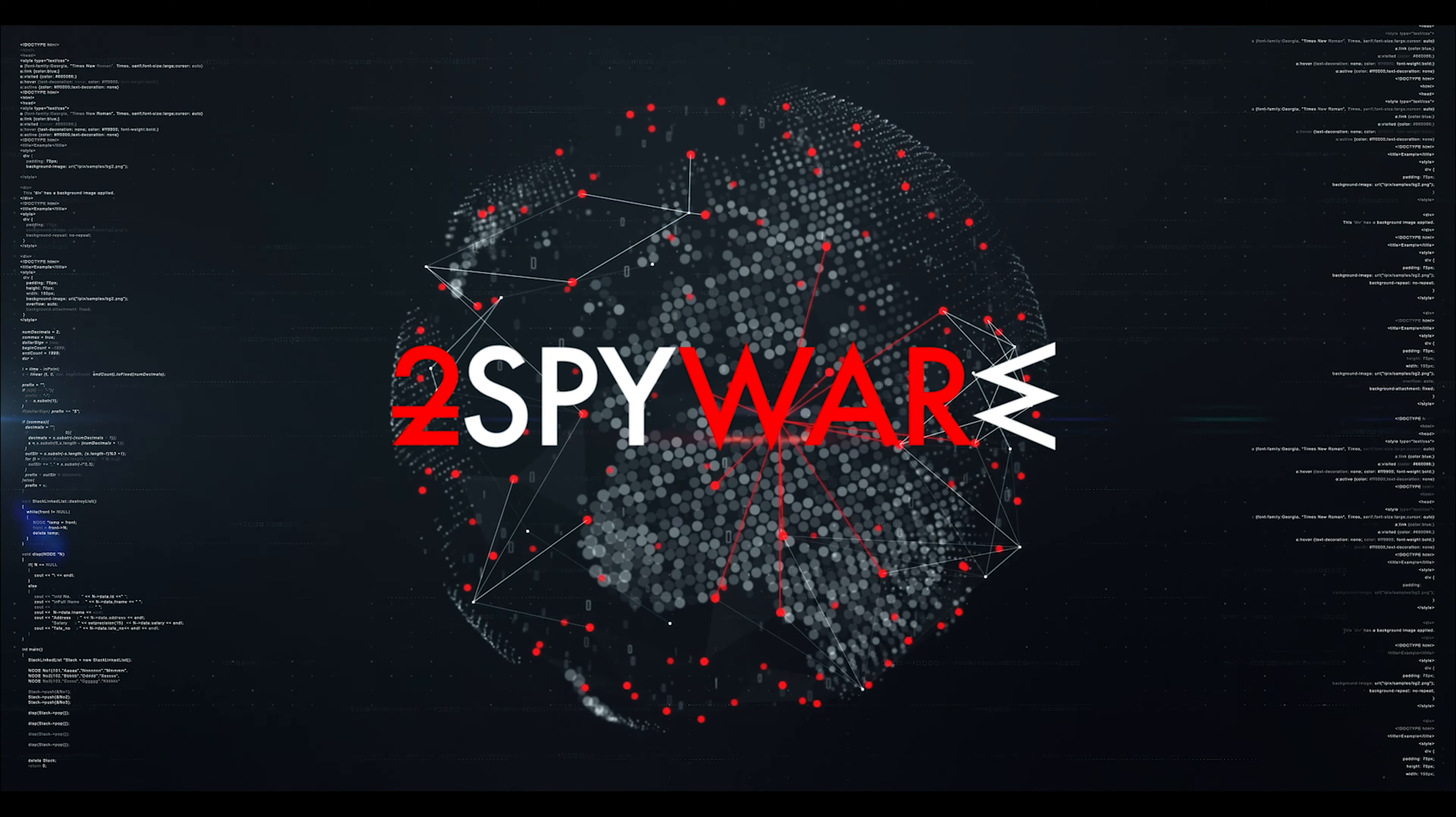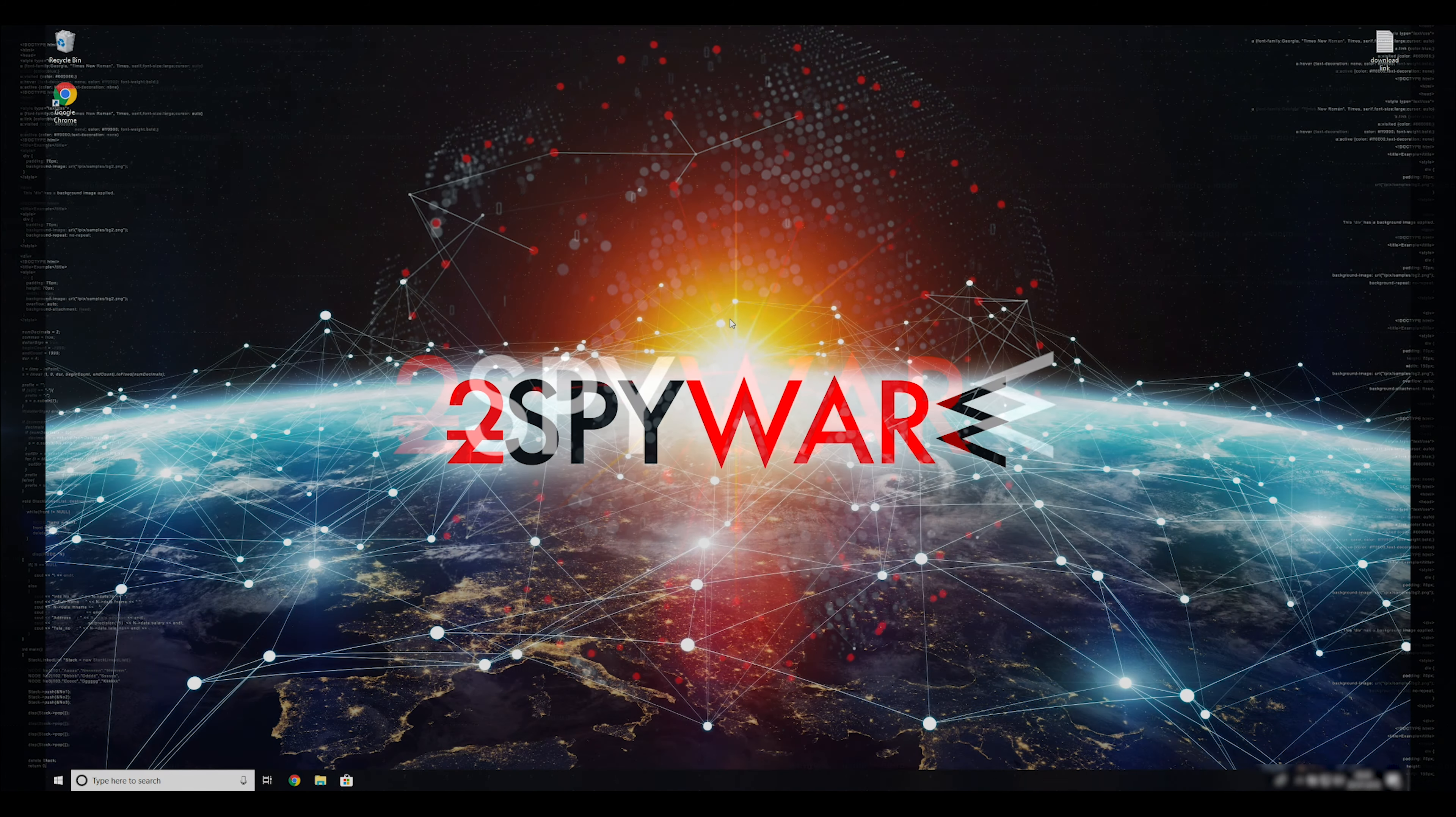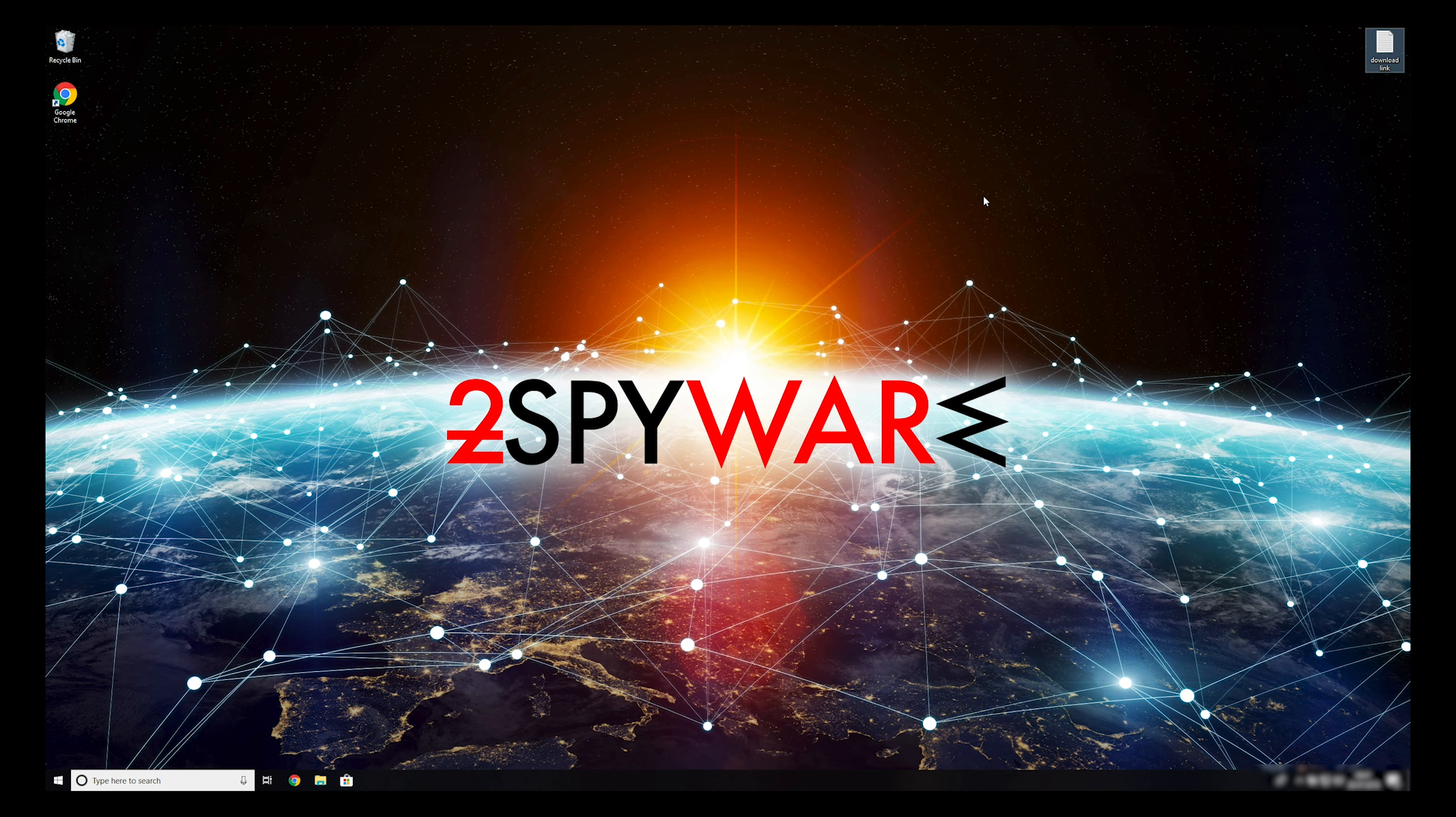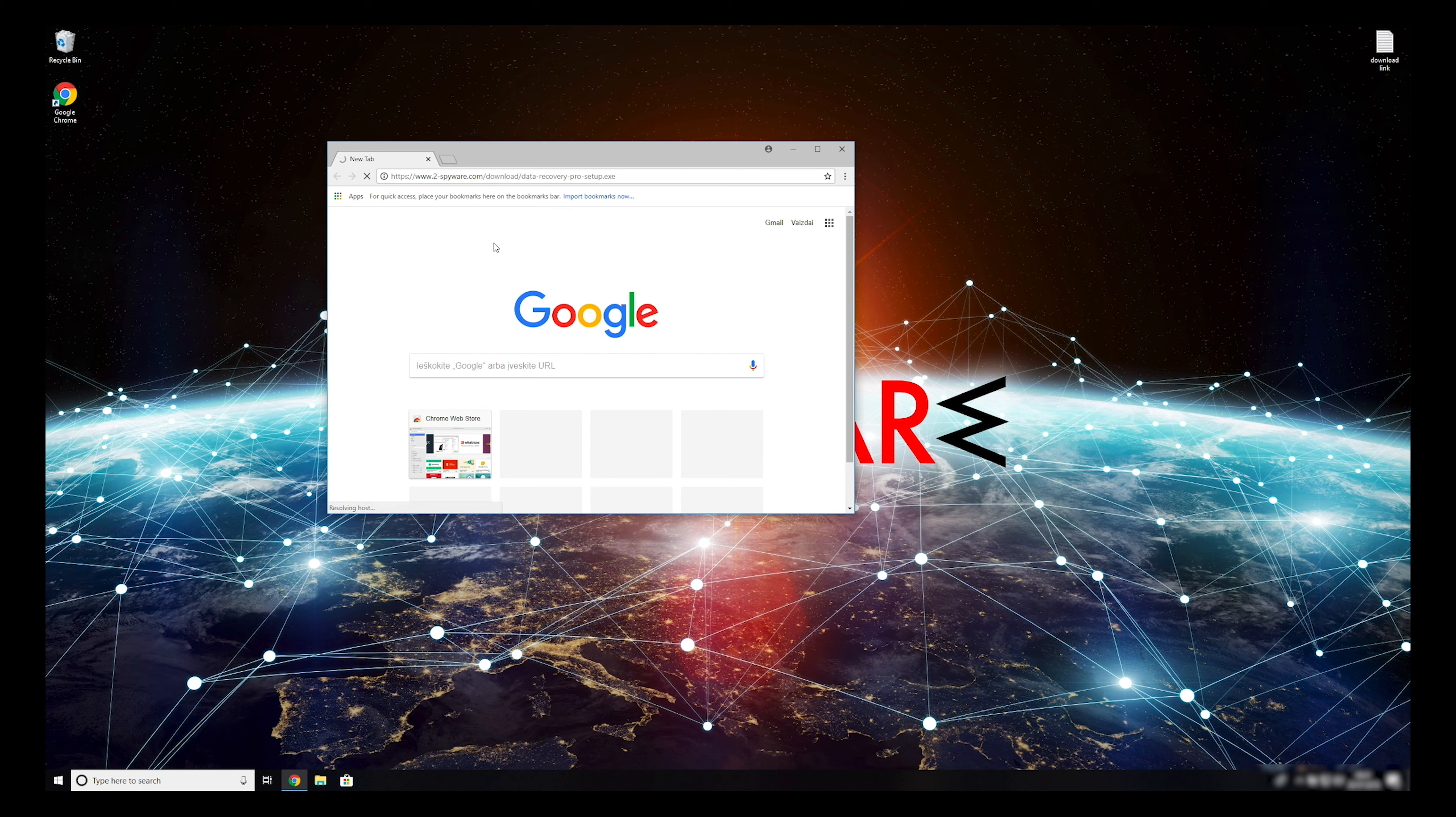When you have completely removed this ransomware from your computer, you can try to restore your files. To do that, copy the second link which you can find in the description of this video. Open it with your default browser. It will initiate download of a data recovery application.